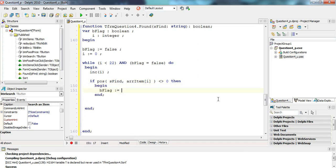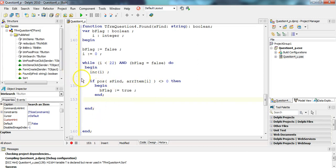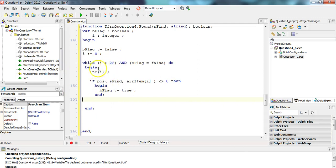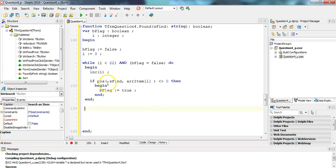So if the pos result is not equal to zero — meaning it's found — then we set bFlag to true. Let's recap the flow: r starts at zero, the loop checks position one, if sFind is in there it sets bFlag to true; if not it moves to the next element. It goes two, three, four... when it gets to position 22 it checks that item, and since 22 is not less than 22 anymore, the loop stops — we've reached the end of the array.